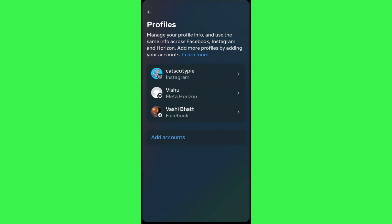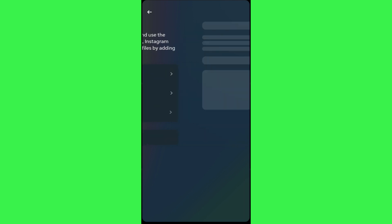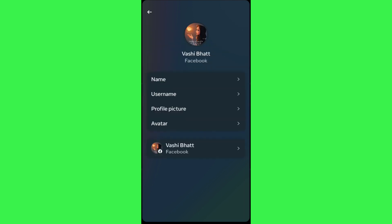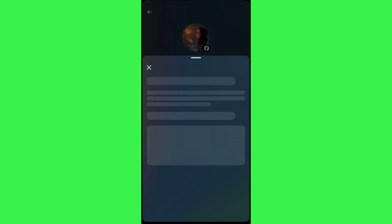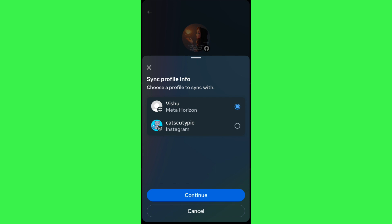On the next page, link your Facebook account and you will be able to see your Facebook profile in the list. Select your Facebook profile and then tap on the Facebook option at the bottom. It will ask you to sync your profile info — you can do so by tapping on the toggle button next to it.